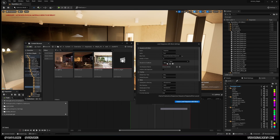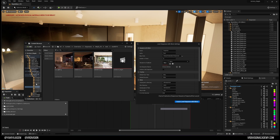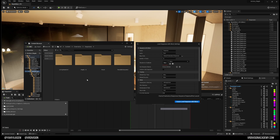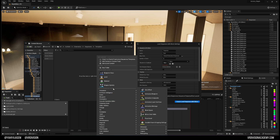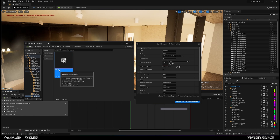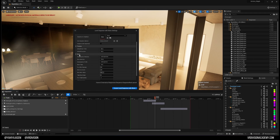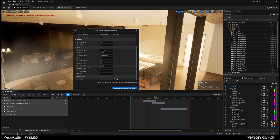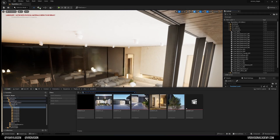If you don't want to duplicate, right-click in the content browser, go to Cinematics, and create a level sequence. Make a new folder for it — call it 'Templates,' for example. You can create sequences for camera settings, lighting, or anything else. When creating your shots, you can set the duration; I usually keep the default or increase it to around seven seconds per shot.